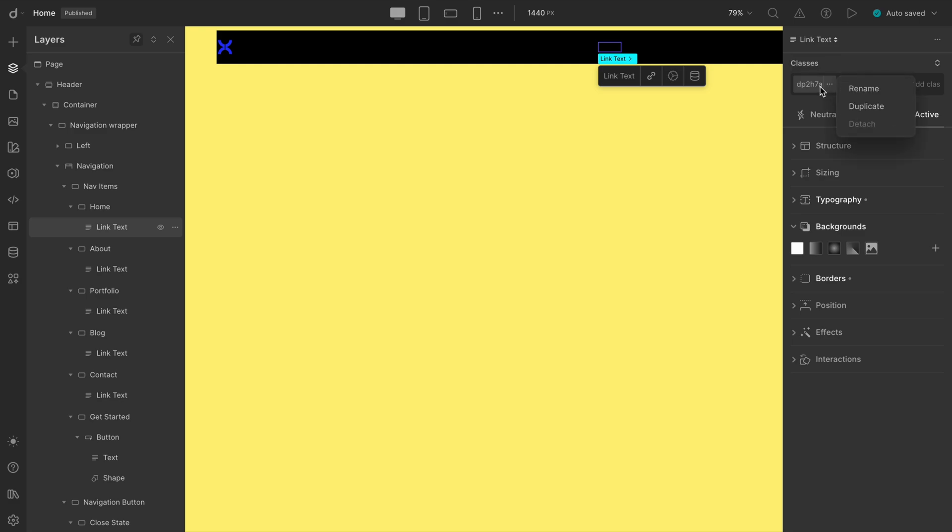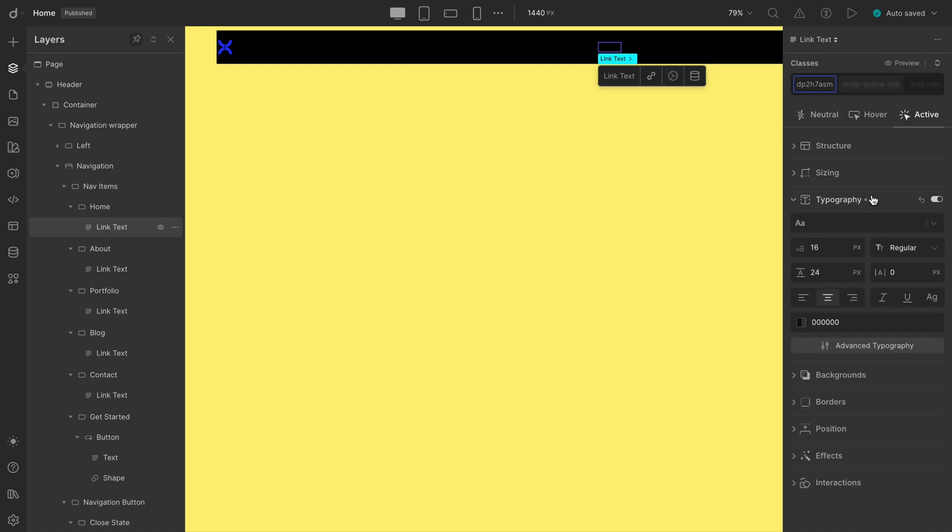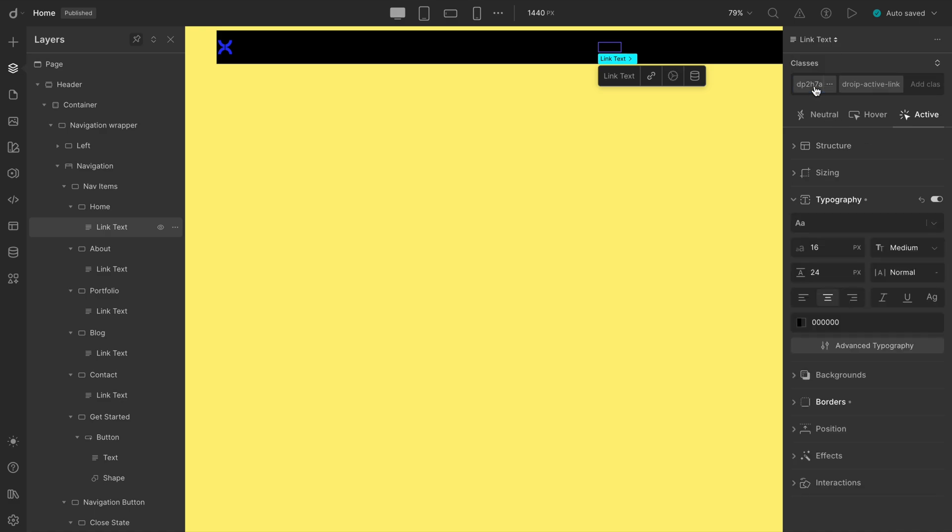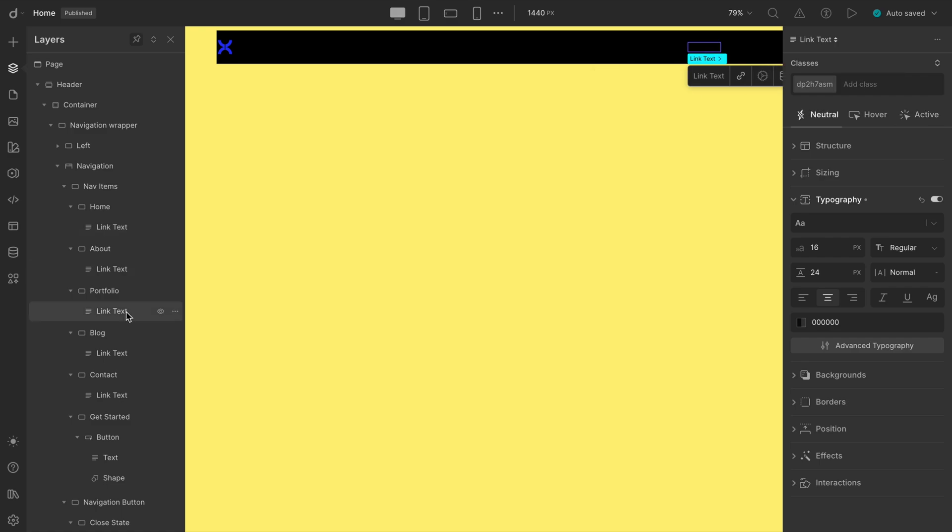What exactly is a class? Think of it like a labeled box that holds all the styling rules for that element. In our case, this selected class is what's controlling the look of our link texts. If you click on the other links, you'll see they all share the same class.